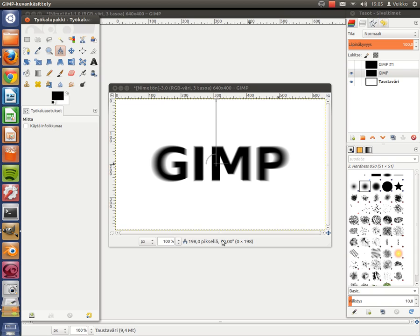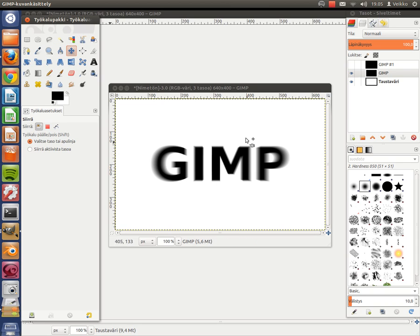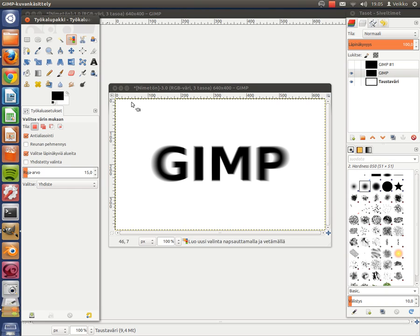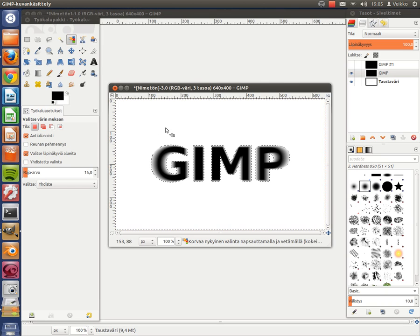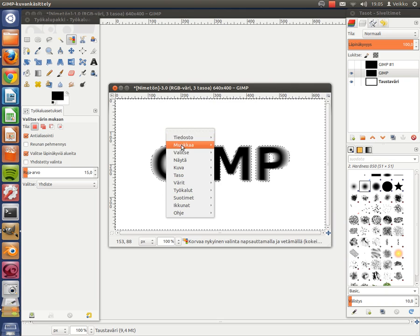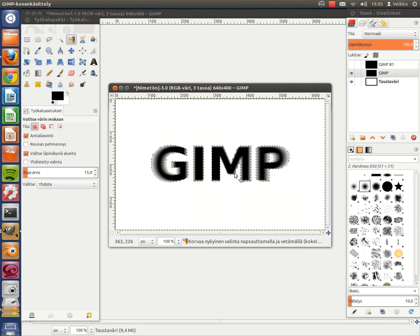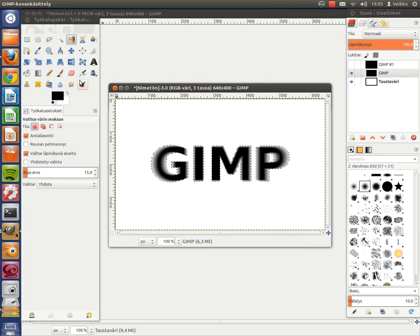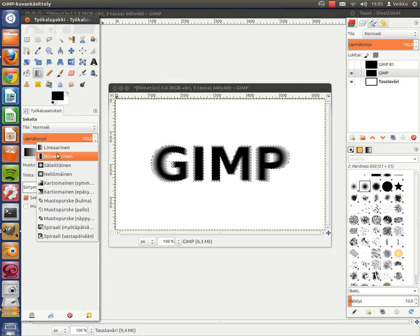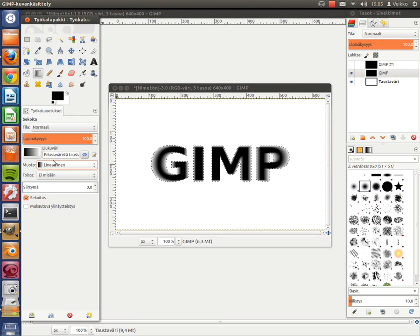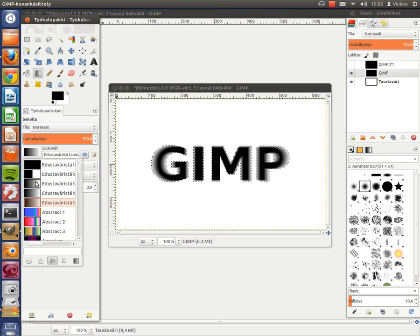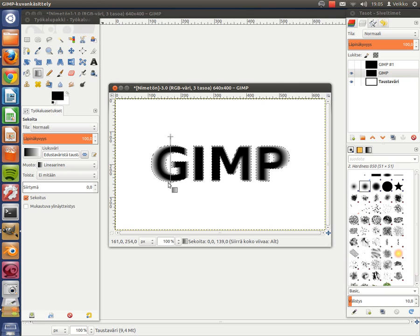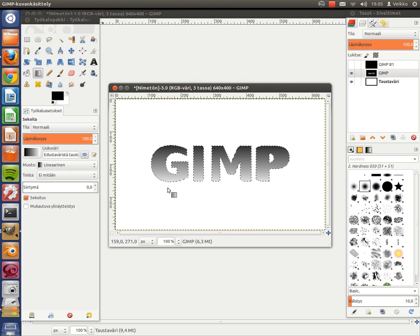Now we have a blur here as you see. And now we have to make a gradient to it. So take your Select by Color tool over here and click somewhere in the white area. Then right click, go to Select, Invert. Go to your Blend tool. The shape is going to be Linear and it's going to be FG to BG. Go about here and draw a line. Okay.